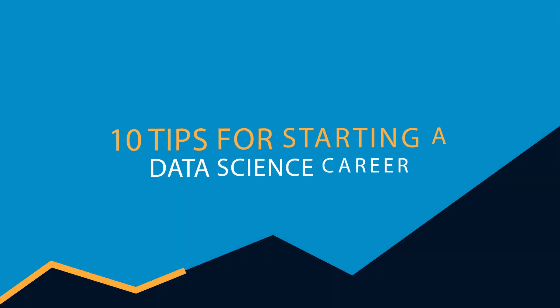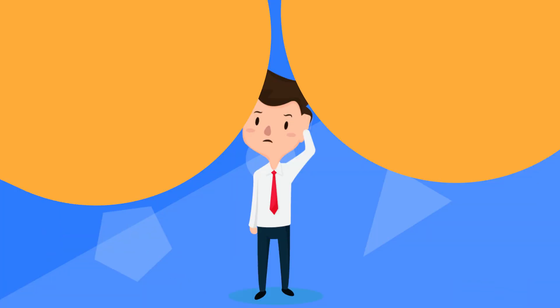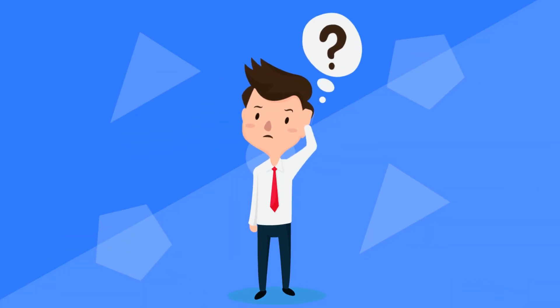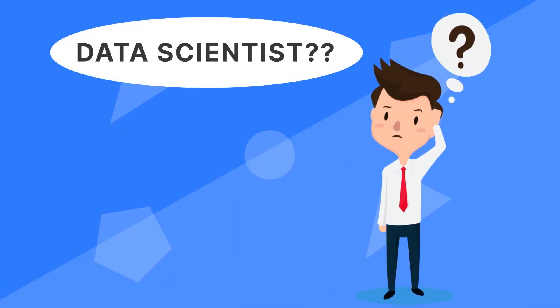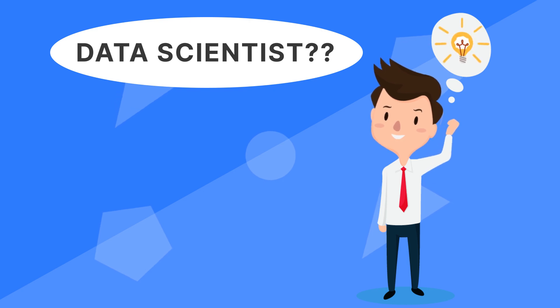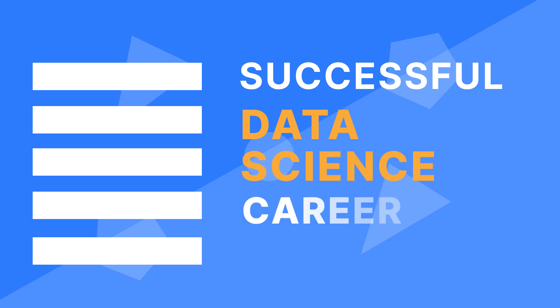10 Tips for Starting a Data Science Career. If you're looking to become a full-time data scientist and AI expert from scratch, then you are in the right place. Today, I'm about to reveal some easy ways to start a data science career.